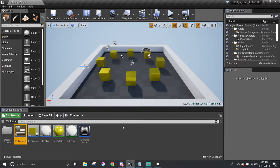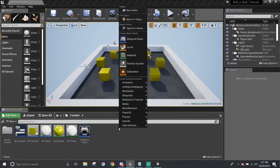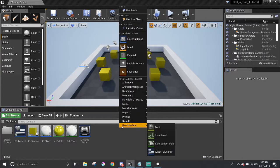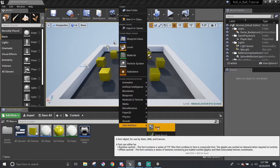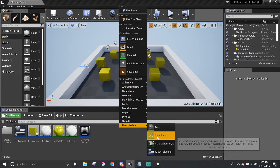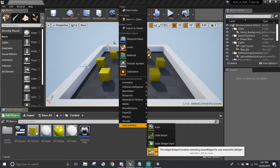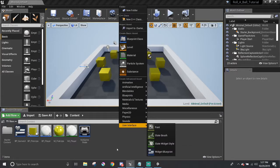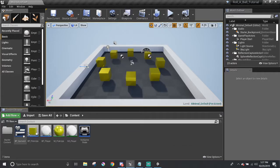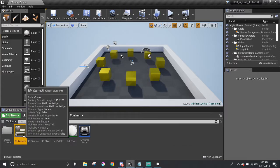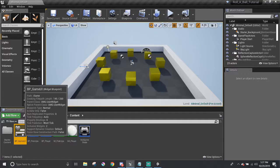To start working on the UI, we need to make a user interface widget. Right-click in the content browser and at the bottom where it says user interface, there will be a few options. We need the widget blueprint and I already have one here called blueprint underscore game UI.